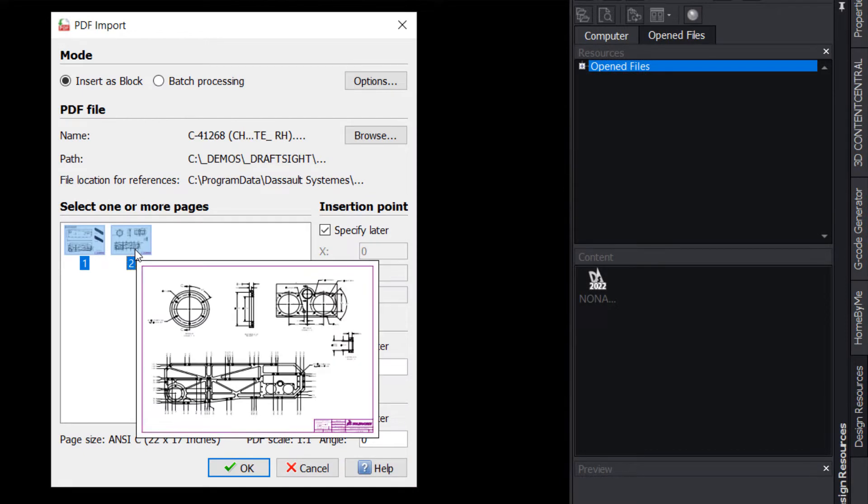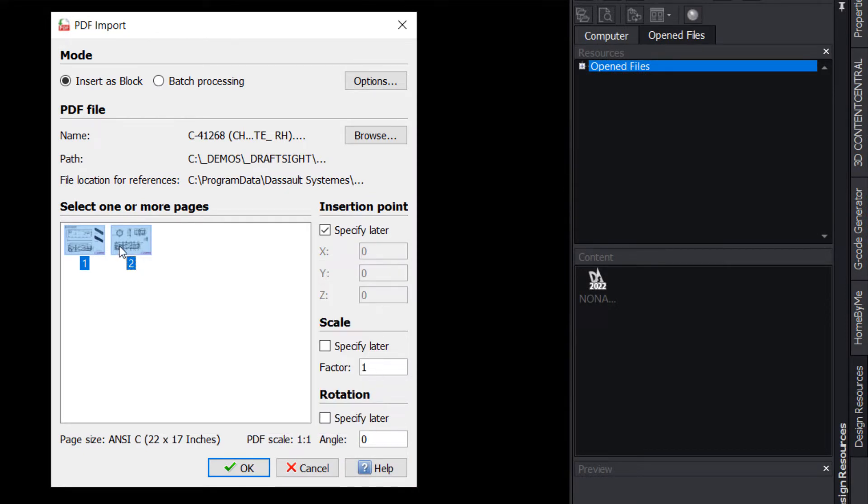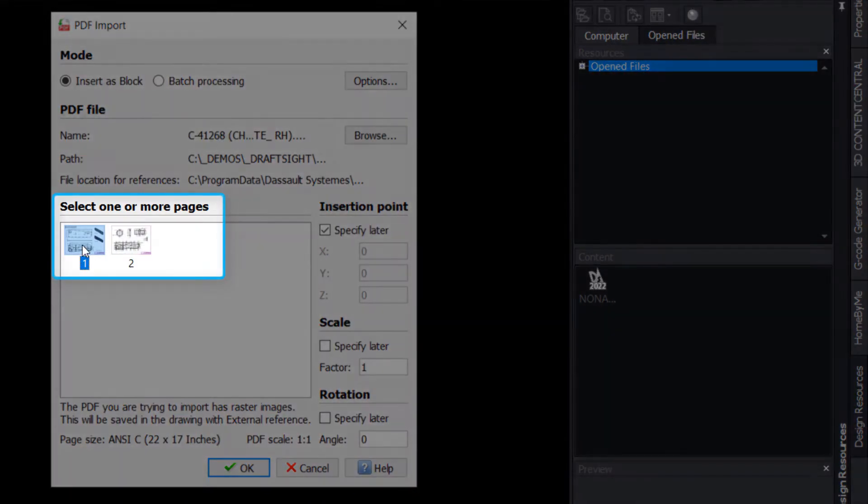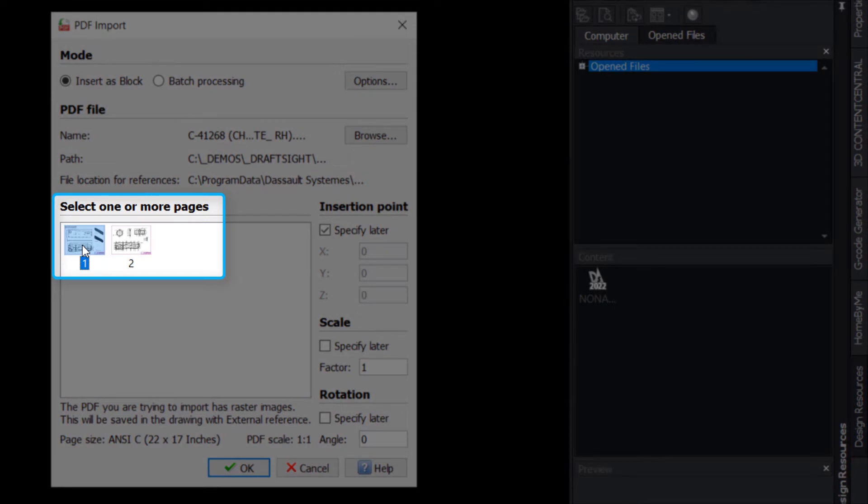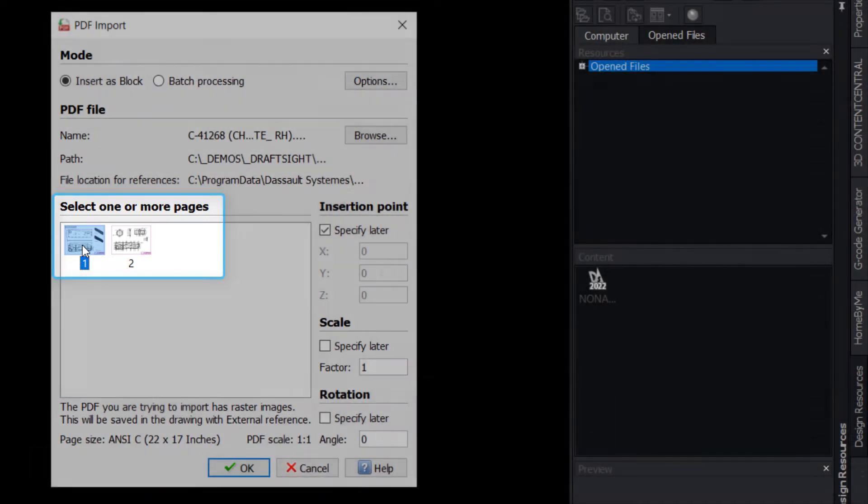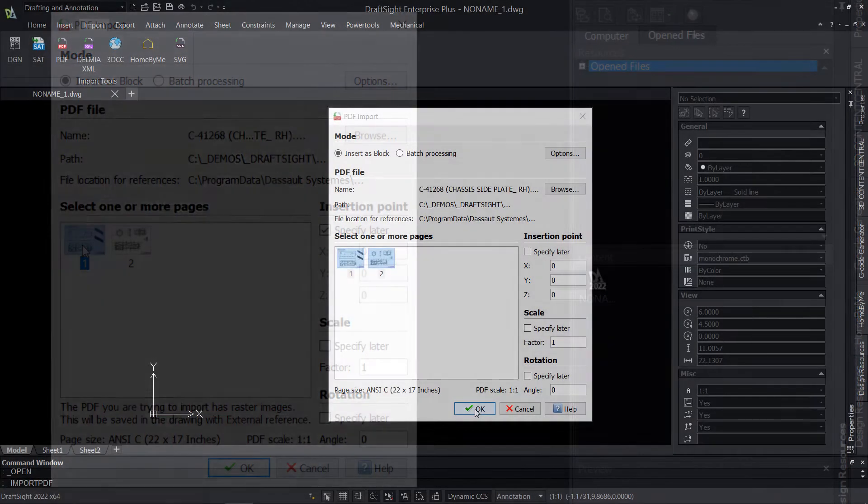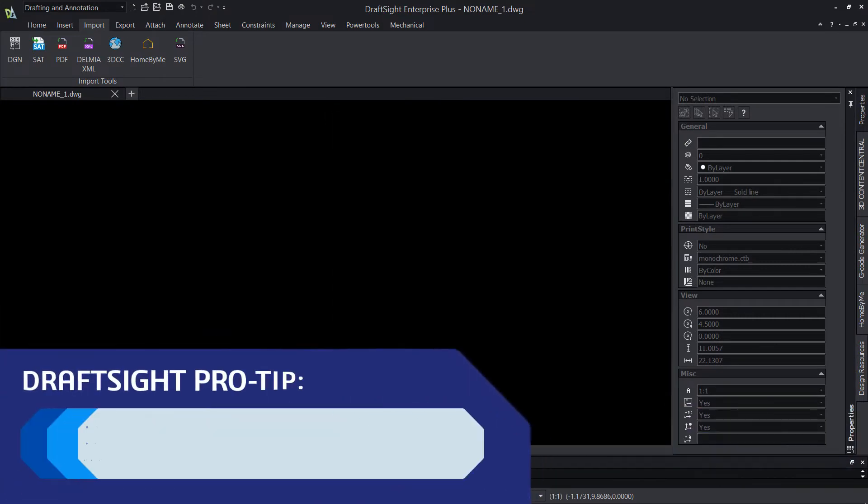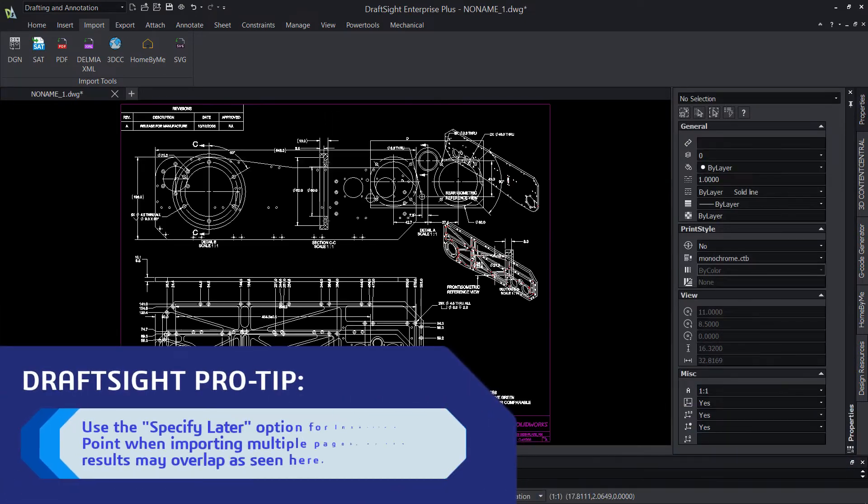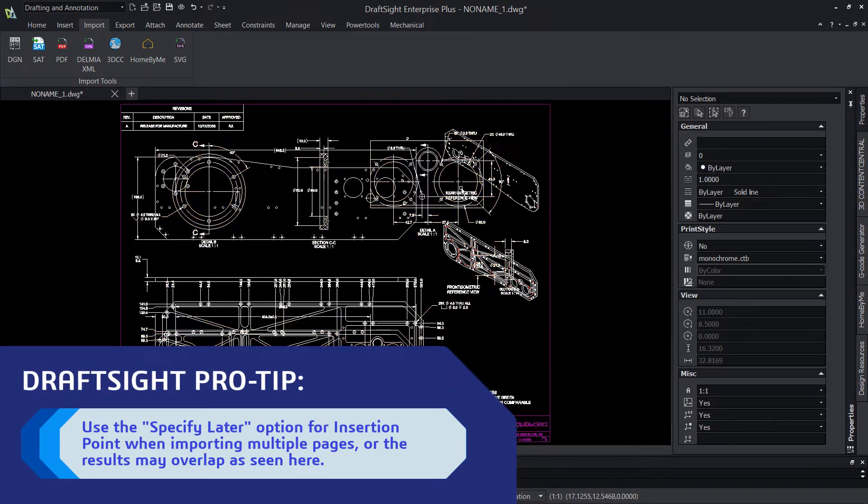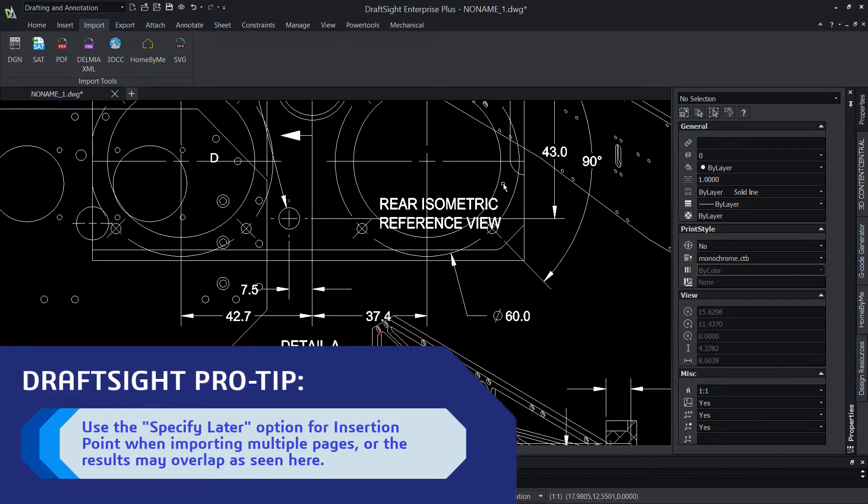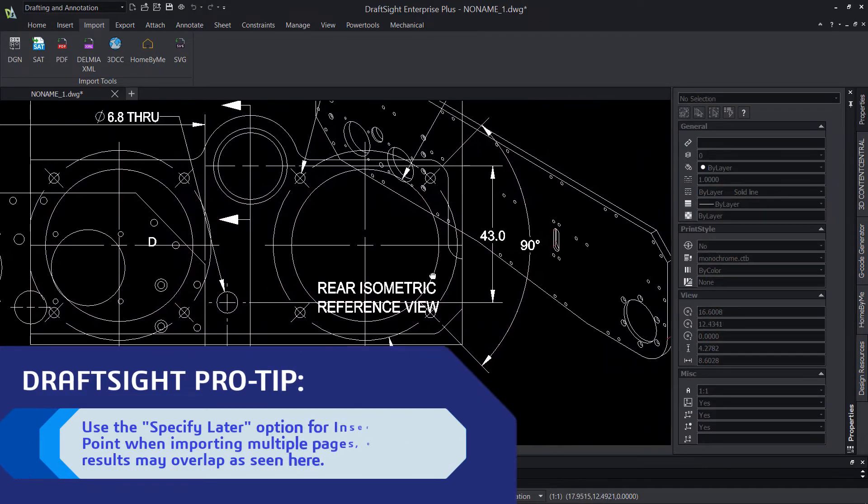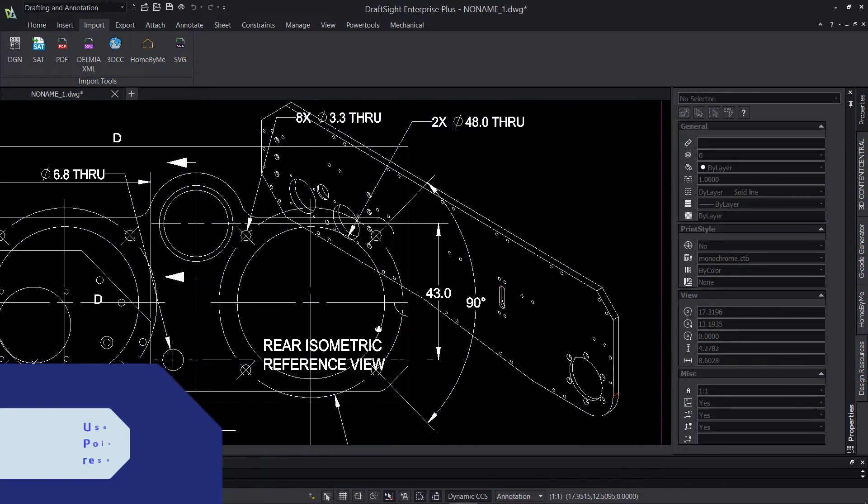When using Insert as Block Mode, you'll be prompted to select which pages you'd like to include if your selected document contains more than one page. You may use Ctrl or Shift to multi-select pages if desired. If you are importing multiple pages, it's recommended to use the Specify Later option for Insertion Point, otherwise both pages will be imported at the same location and will likely overlap.